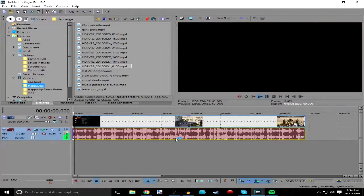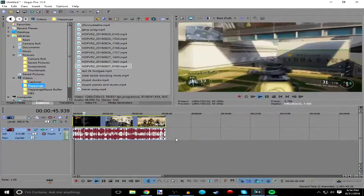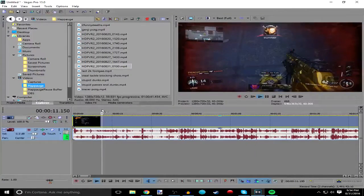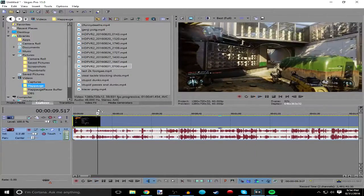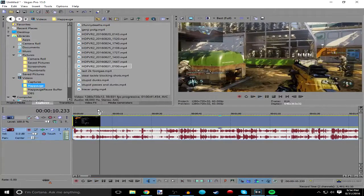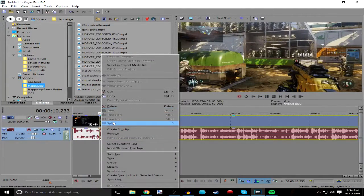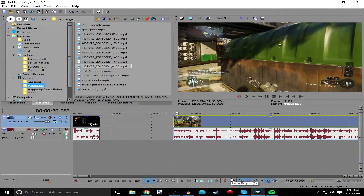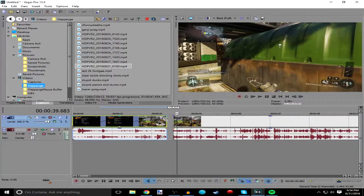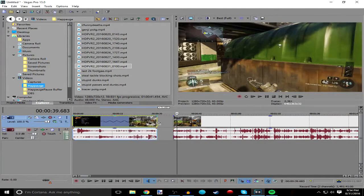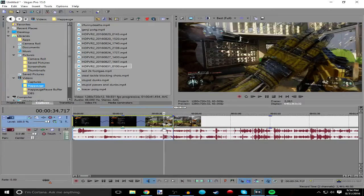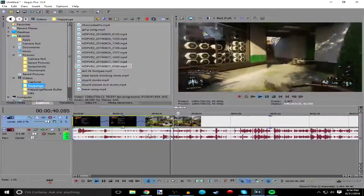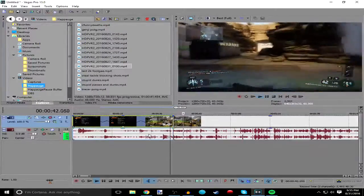Oh yeah, I forgot — if you want to have only like, say, the first 10 seconds of the clip sped up or slowed down, you just go to 10 seconds, press S to split, or you can right click and press split. Then you drag the other clip away and do it to just the first 10 seconds — go slow or go fast. After that 10 seconds is up, it goes back to normal.